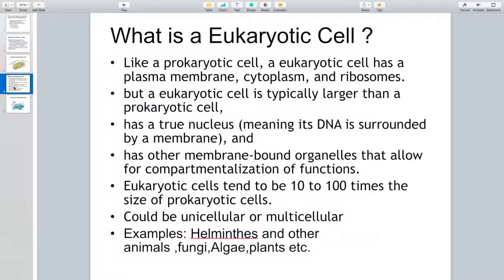Like prokaryotic cells, a eukaryotic cell also has a plasma membrane, cytoplasm, and ribosomes. But a eukaryotic cell is typically much larger than a prokaryotic cell — it has a true nucleus, meaning its DNA is surrounded by a membrane, and has other membrane-bound organelles that allow for compartmentalization of functions within the cell. Eukaryotic cells tend to be 10 to 100 times the size of a prokaryotic cell.